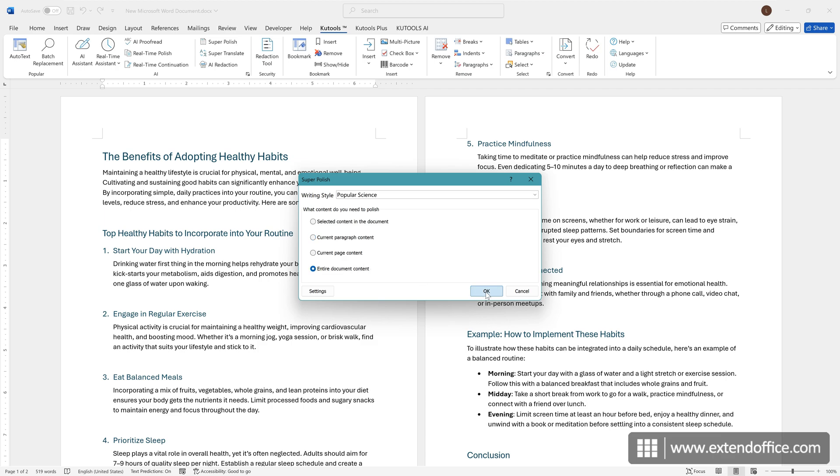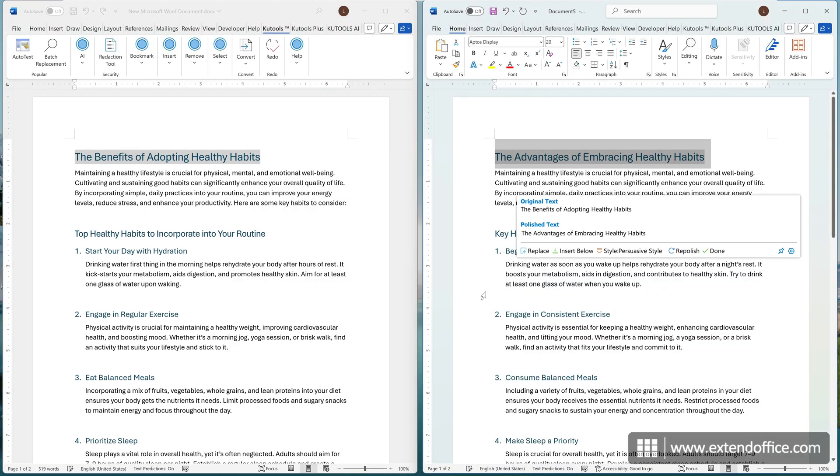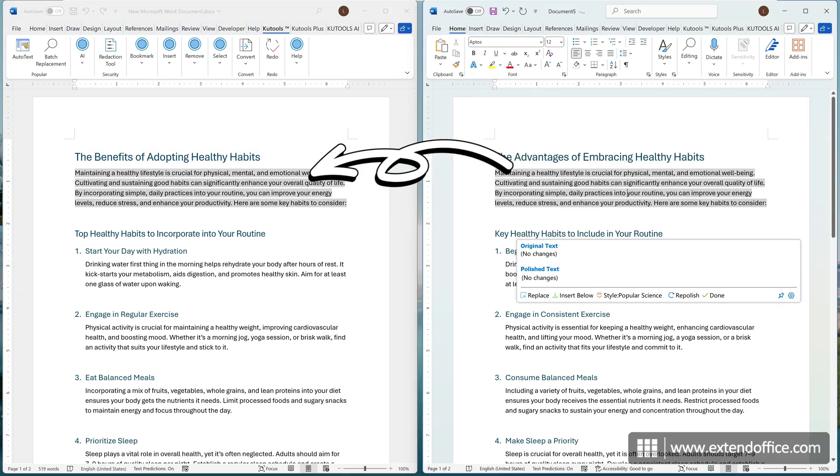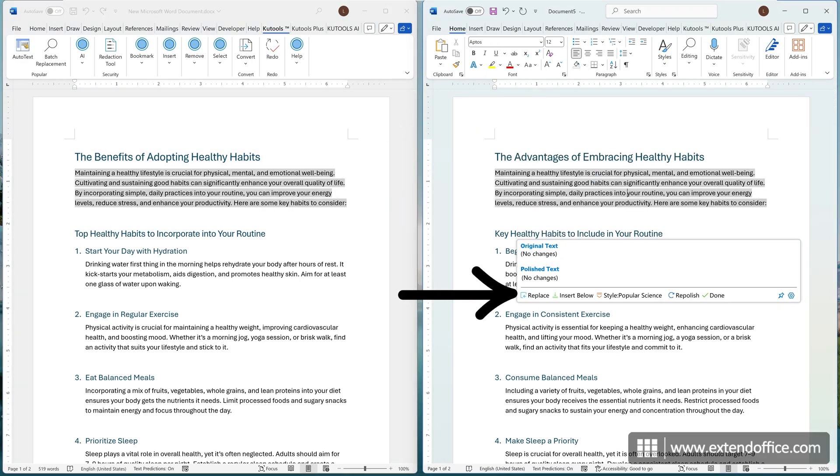KooTools will generate a new document containing the polished content, which will be displayed side-by-side with the original document. Clicking on a paragraph in the polished document will automatically highlight the corresponding paragraph in the original document. Under the selected paragraph, a toolbar will appear with various options.